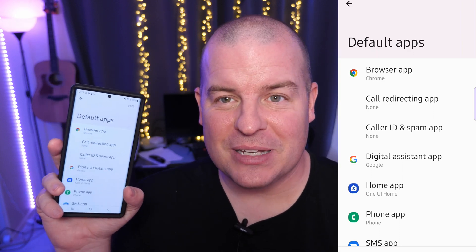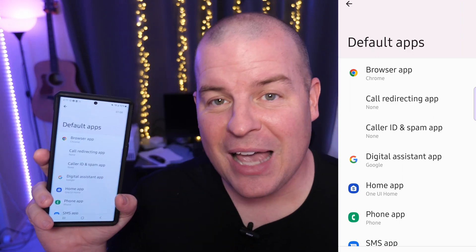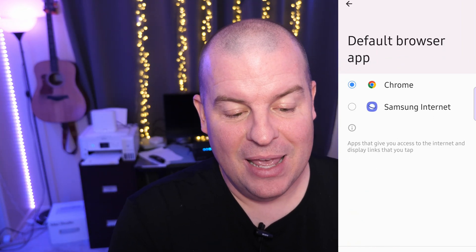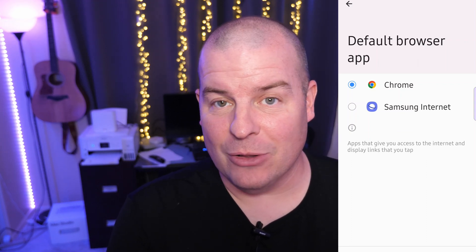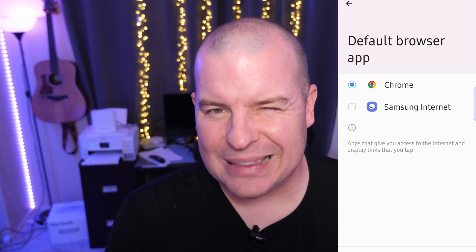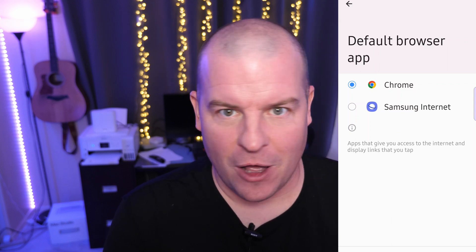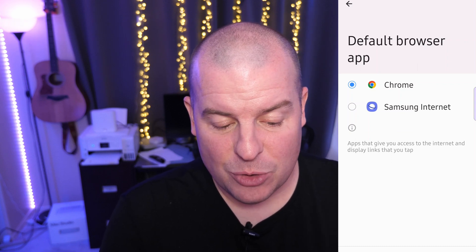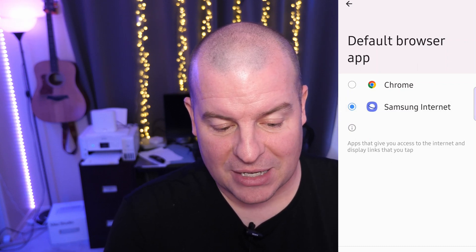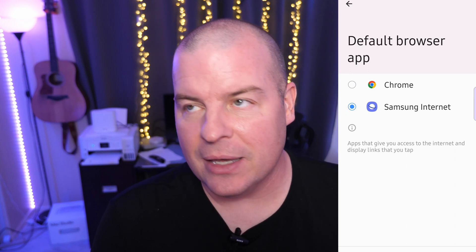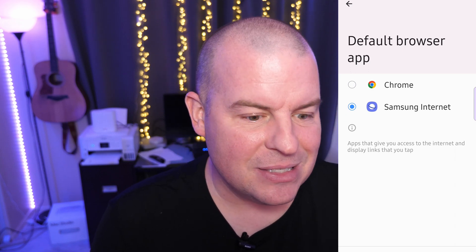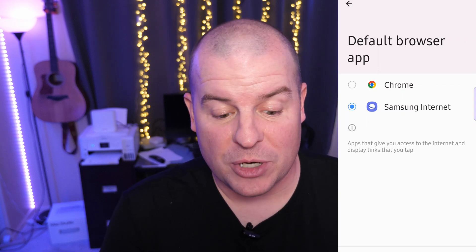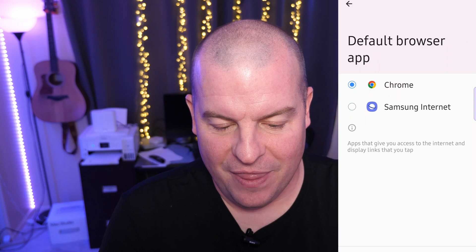I'm going to pull the phone in front of me so it's a little bit easier to see. First of all, we have the Browser app. If we tap on that, depending upon which browsers you have downloaded to your phone, you'll see multiple. You'll probably at least see Chrome and Samsung Internet, if not Firefox and whatever other browsers are out there. All you do is just click the little button next to it and that will be your default browser — meaning if you click on a link in a text or whatever, it's going to open up your default browser. I like Chrome, so I'm going to keep it at that.